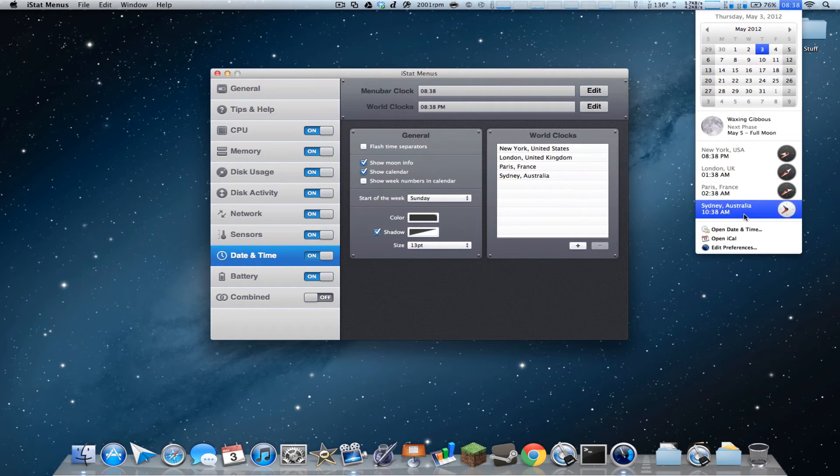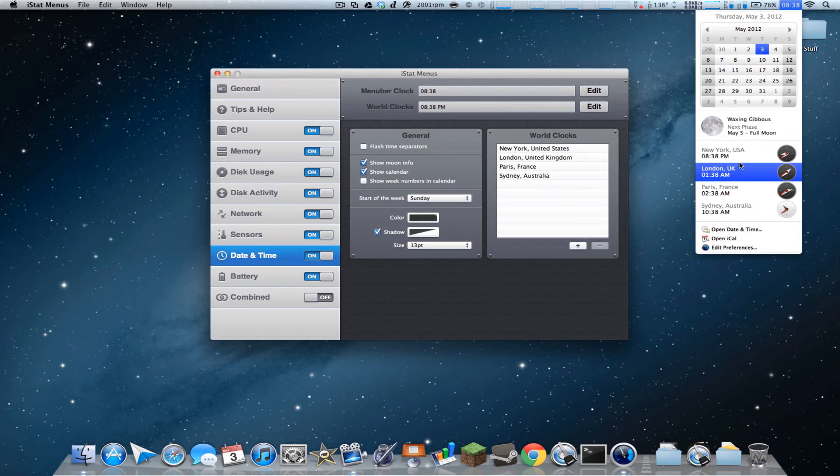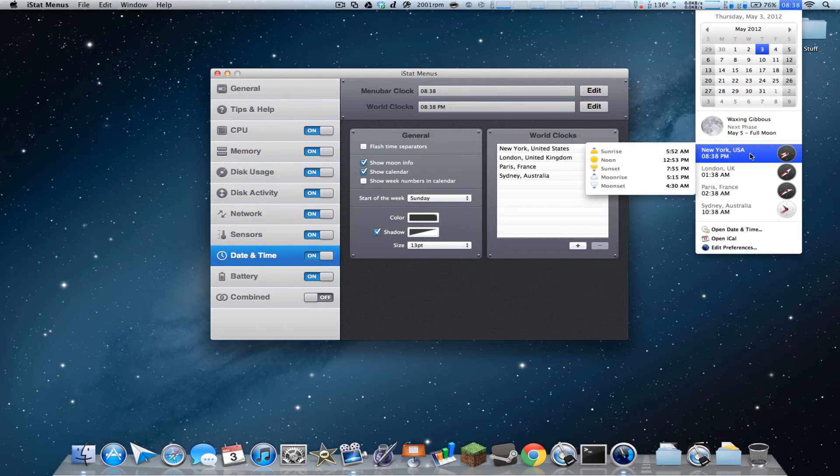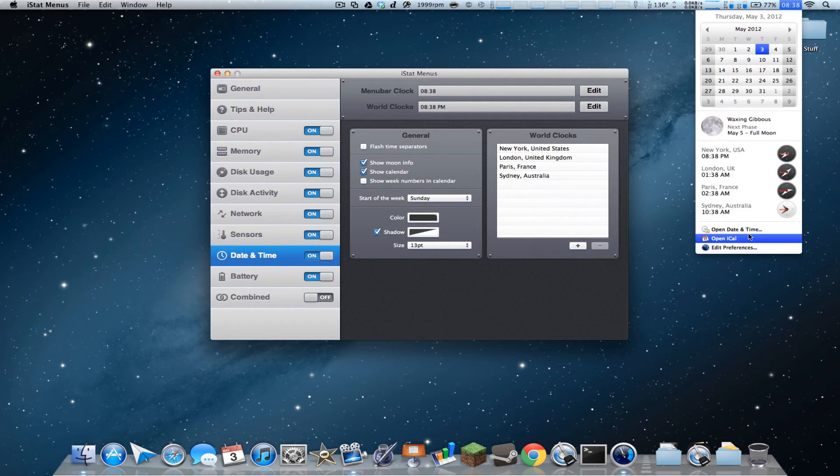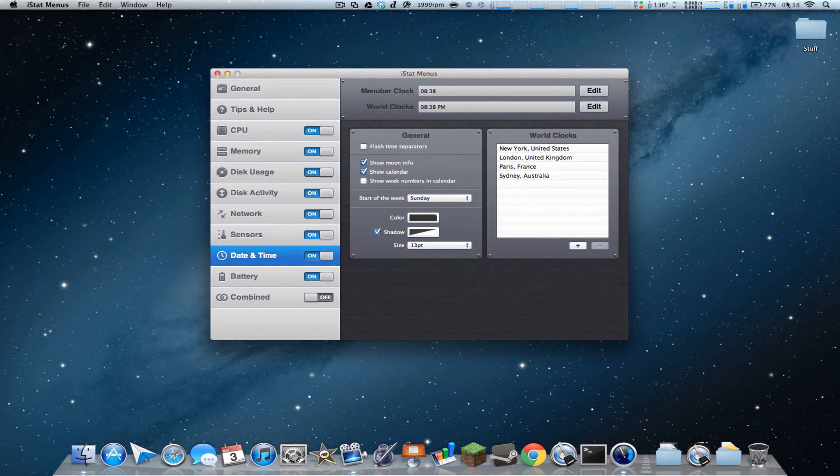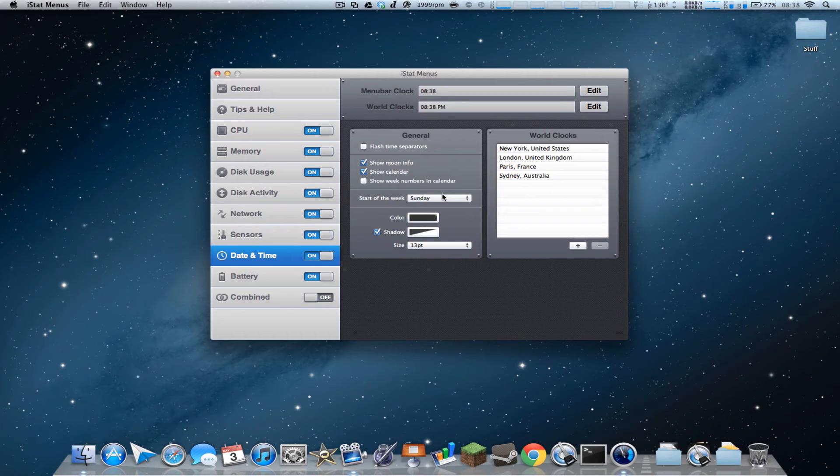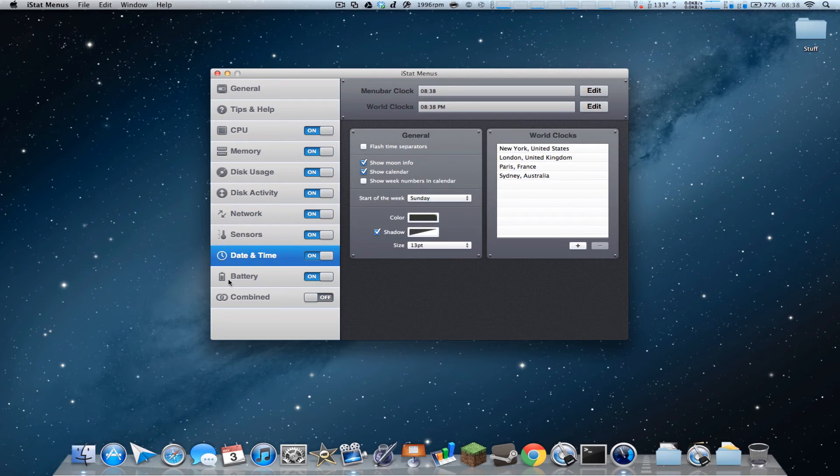You've also got moon phases, you've got other times you can set in here, so if you want to check real quick, very useful. Edit preferences, open iCal, open date and time, of course, quick little menus here. You can edit all this, colors, shadows, everything. Everything's very easy to customize, so you can even flash time separators.